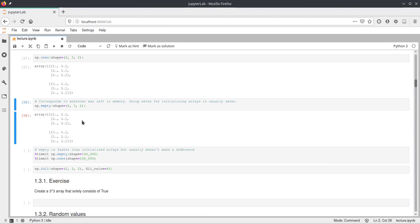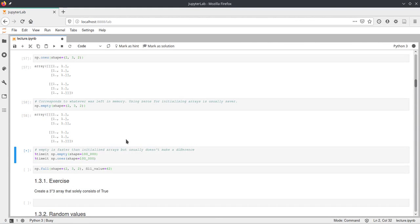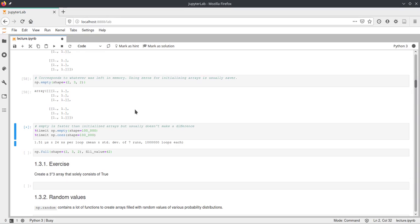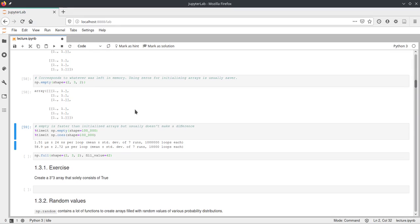This is just because it took whatever was in memory at that position. Empty creates a new array with the given dimensions and doesn't initialize anything — it just takes whatever values were in memory from any previous program. So this might be random values from any other program running on your machine. It's preferred to use zeros or ones over empty because with empty you never know what values are really in there.